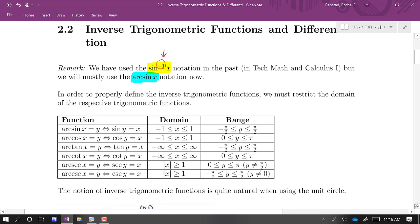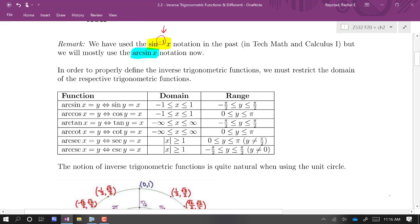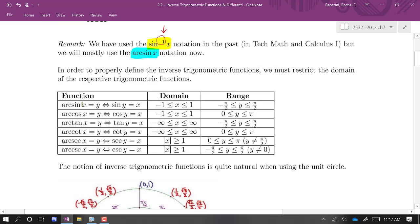In order for these inverse trig functions to be well-defined, we actually need to restrict the domain of the respective trig functions. So we define the arc sine function in this way: arc sine of x is equal to y if and only if sine y is equal to x. This does what an inverse function is supposed to do in that it swaps the roles of the input and output.